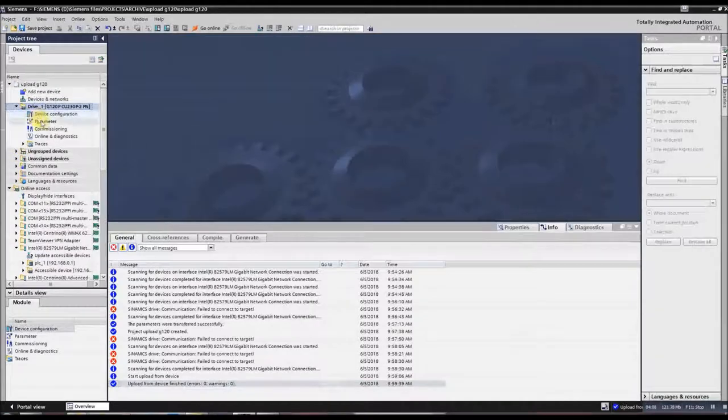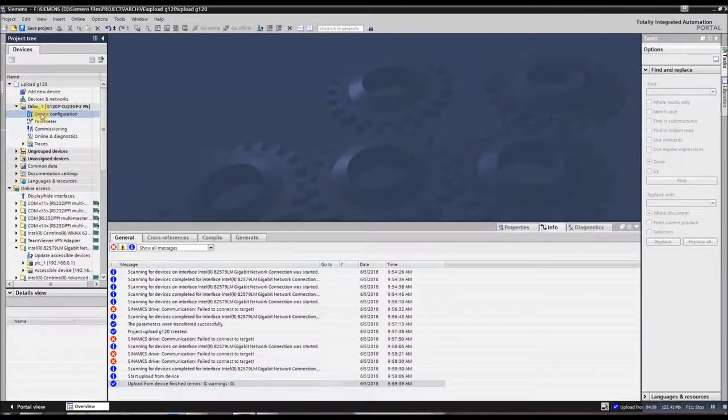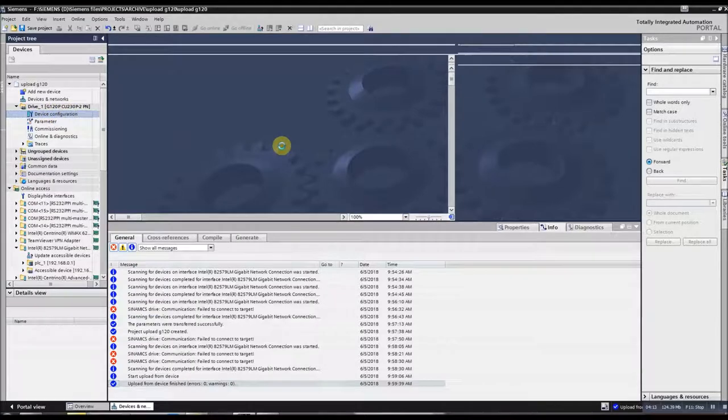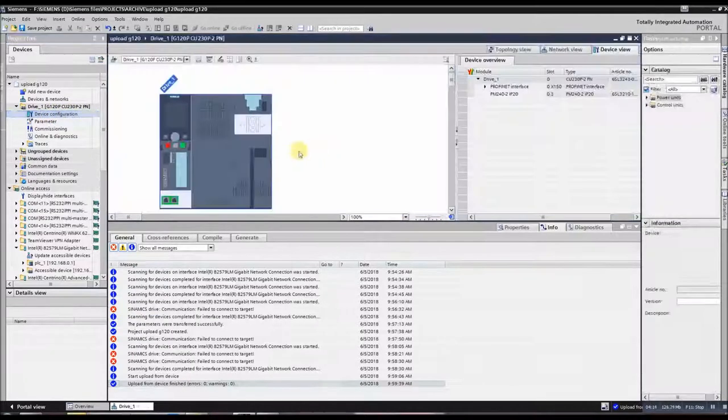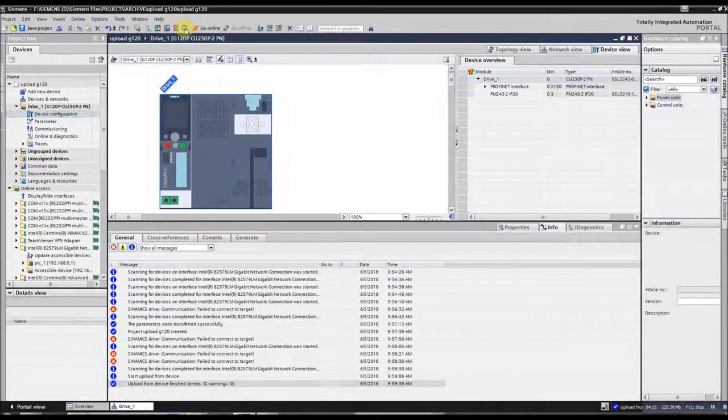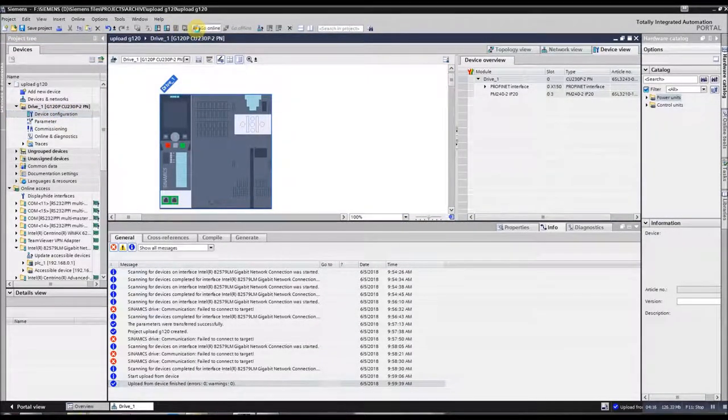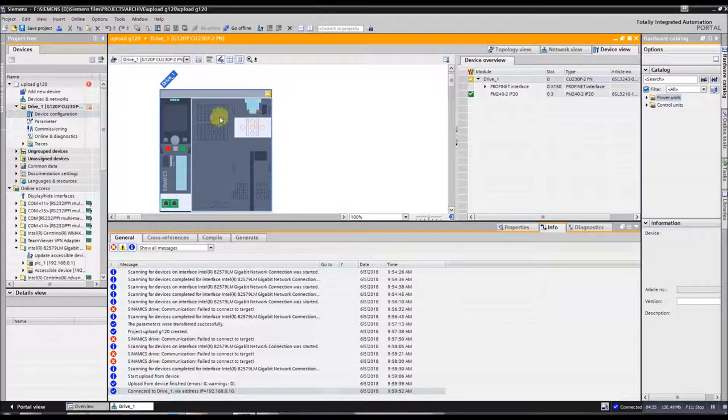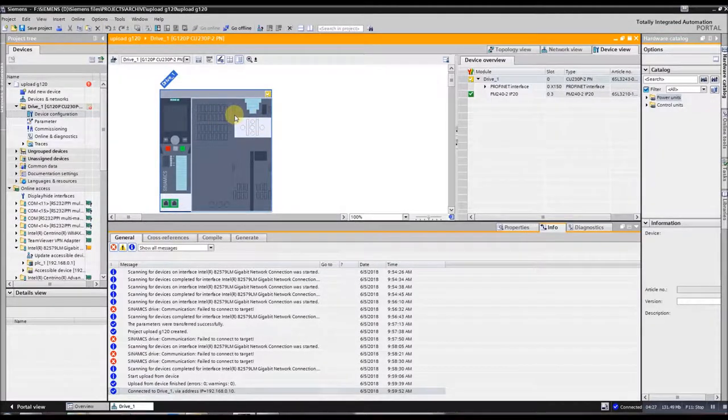So now we can go down to Device Configuration, see that the G120 is physically in here, and we can just click Go Online. All right, we have uploaded the G120. Thanks for watching.